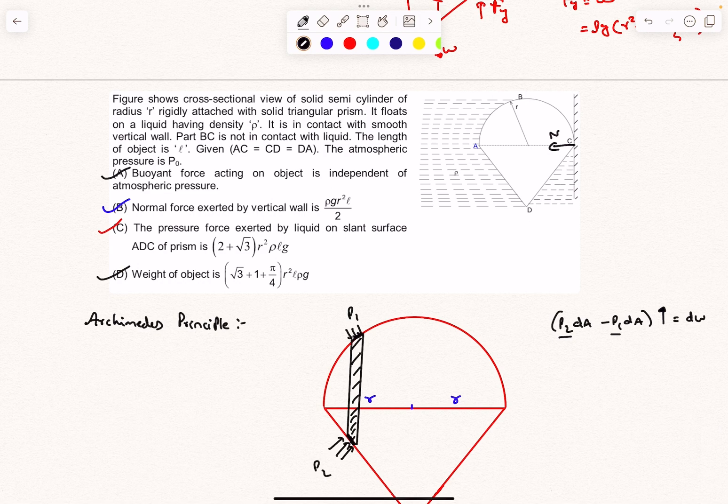So the answer to this question is ABCD — all four options are correct. That's it for this video; do like, share, and subscribe if you enjoyed it. Thanks for watching!